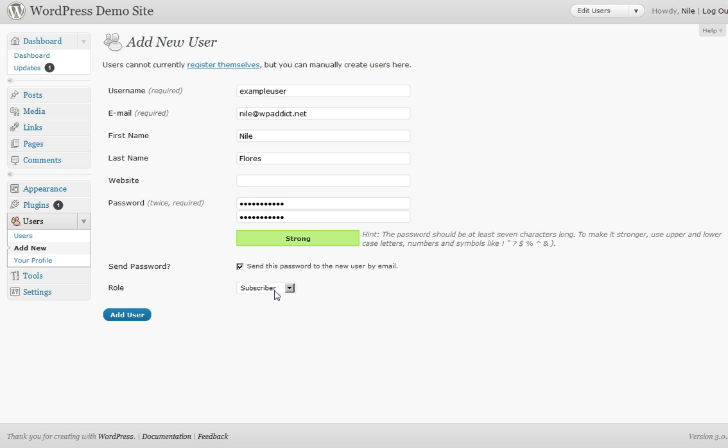And then remember to set the role. By default, usually by your settings, if you haven't adjusted this, it's usually set to subscriber.